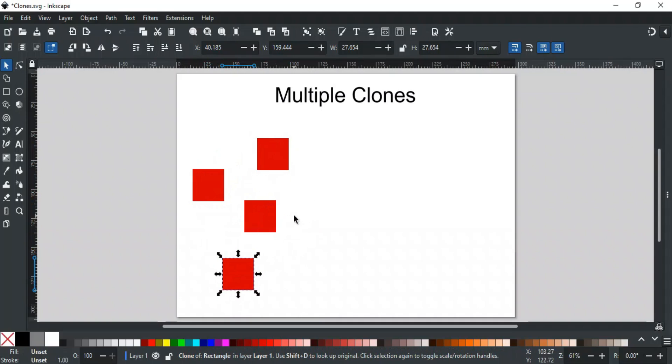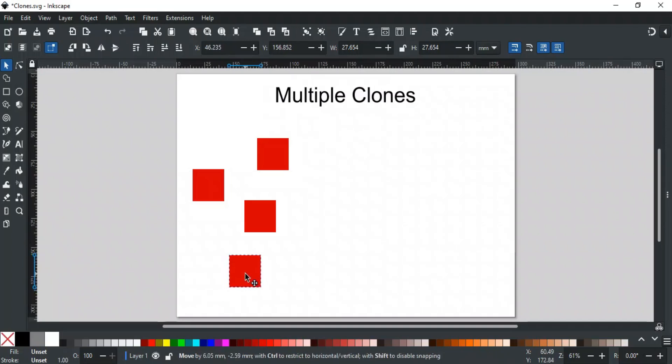The second method is even faster and recommended. In this, after creating a clone, we will use the clone itself for making copies using the spacebar. Duplicating with the spacebar is known as stamping the copies.